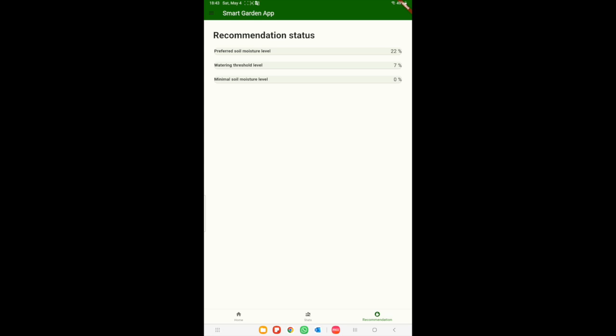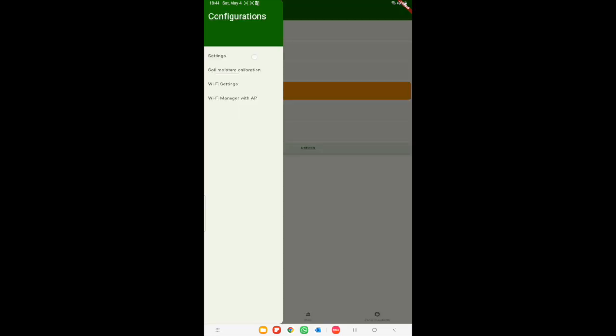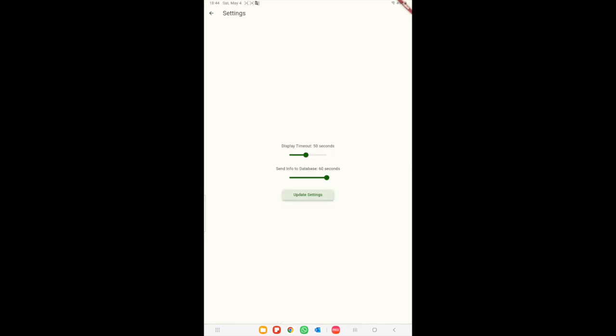Lastly, we have the recommendations screen where the soil moisture calibration values can be seen. In the sidebar we have the settings tab.